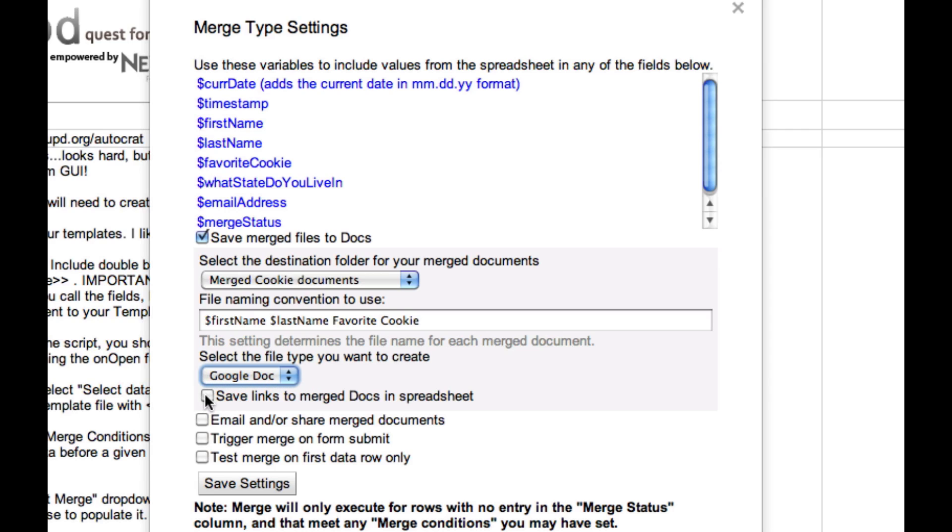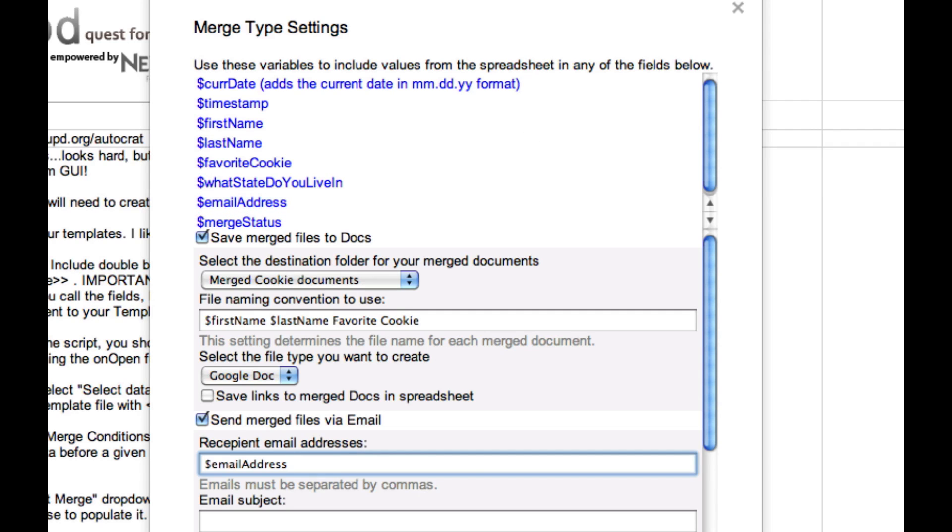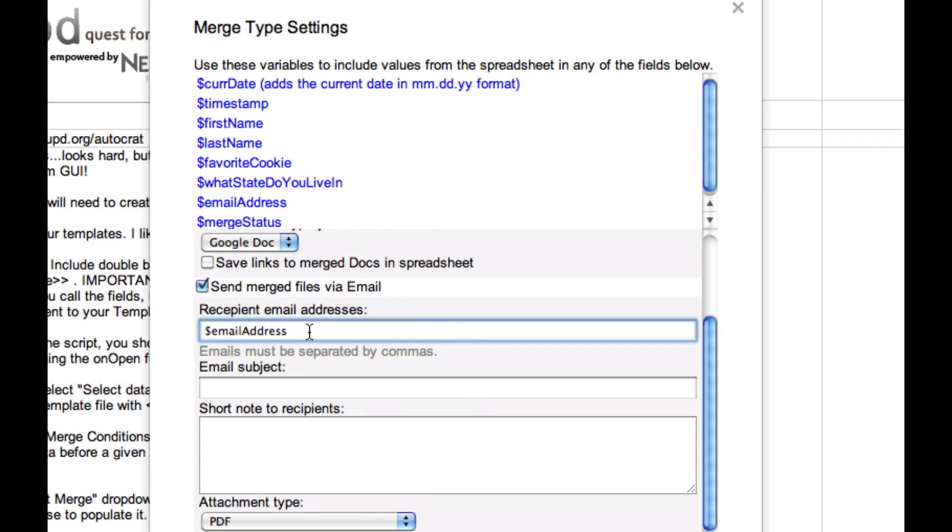You can elect to have links to the docs added to your spreadsheet if you want. I'm not going to do that for this example. We can also email the merged docs to somebody. This is why I grabbed the email address. If I use this variable, I can send an email to that person when I run the merge, and that will contain the document in the email to them. I'm not going to do that because I used made-up email addresses, but just know that you can use these variables to create and compose an email message.